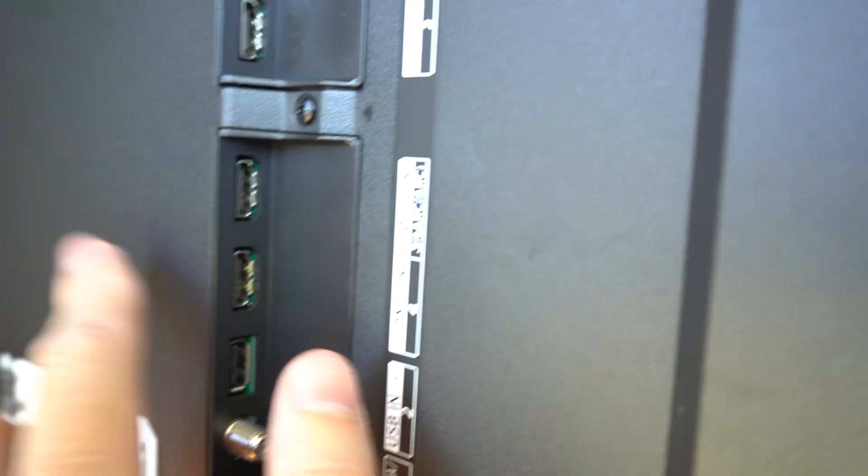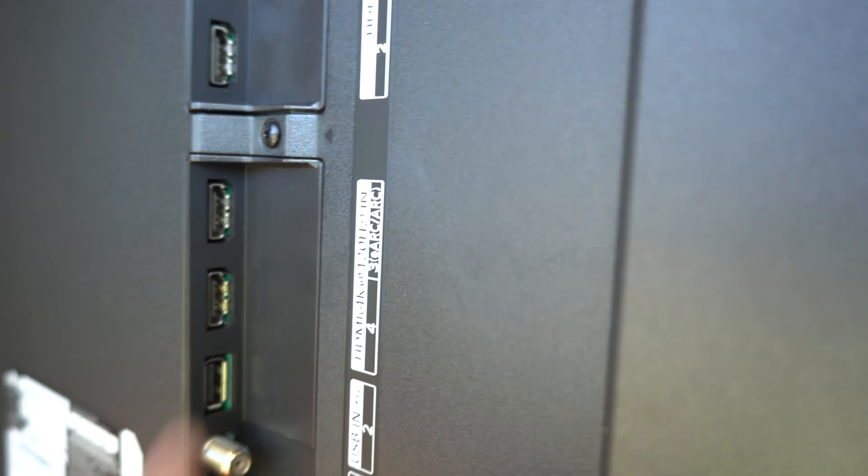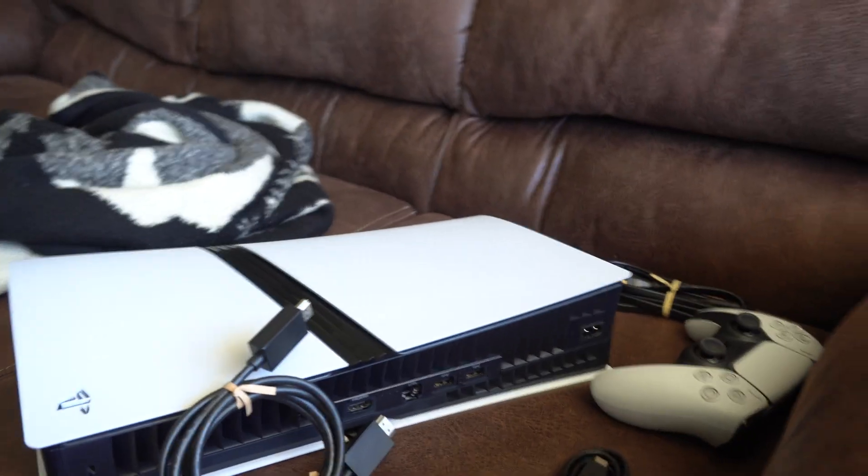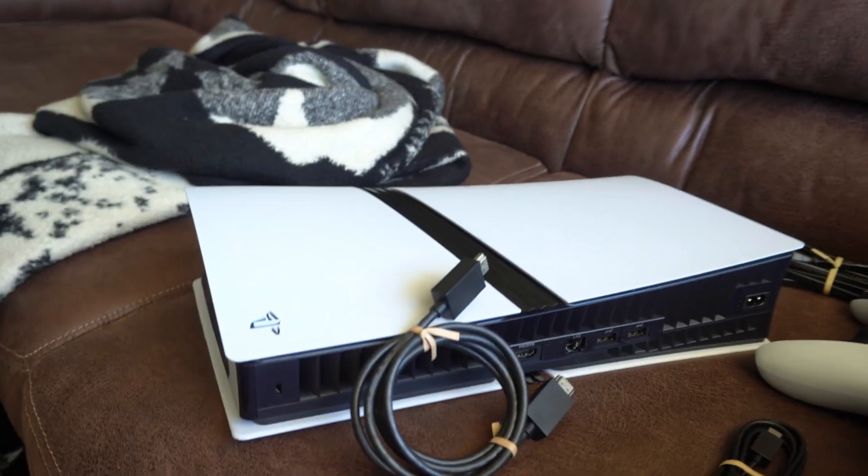So make sure you have it plugged into the correct one so you can actually take advantage of that, because that's probably why you bought one of your expensive video game consoles, right?